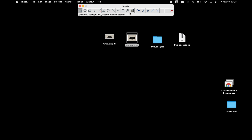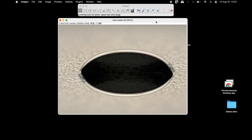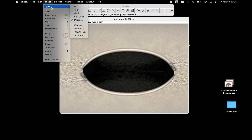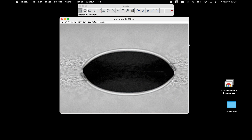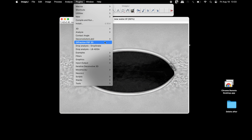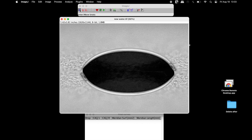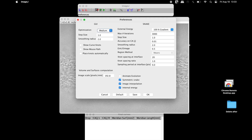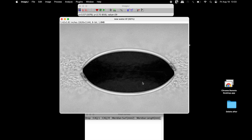To use the Drop Snake method of analysis, open the image of interest using ImageJ and convert it into an 8-bit image. Click on Plugins and select Drop Snake. The ImageJ toolbar is replaced with the Drop Snake toolbar. Click on the settings icon and select the parameters according to the image type, then click OK. Now click on Enter/Move Knots and place around 10 knots, beginning at the left interface point and continuing to the right interface point.